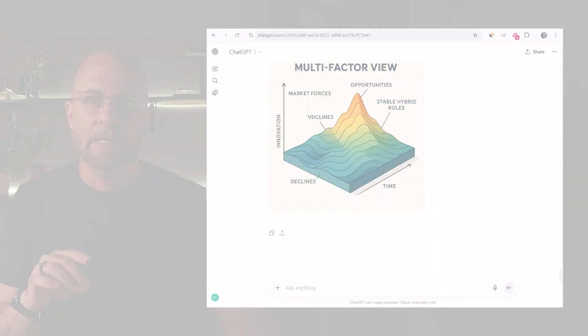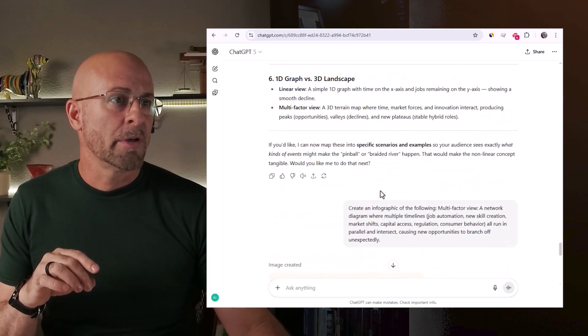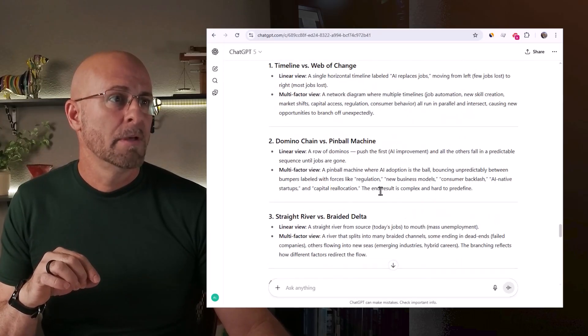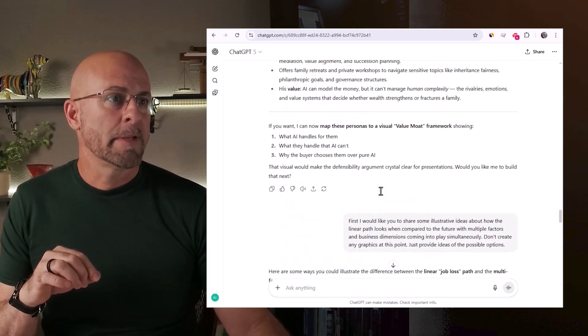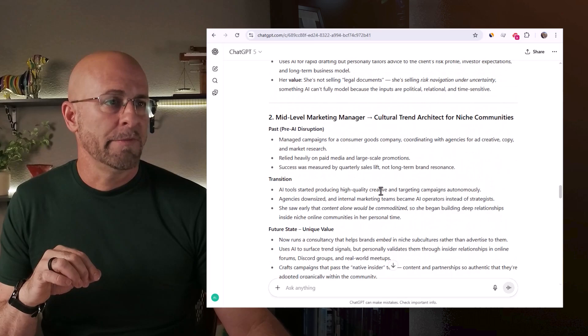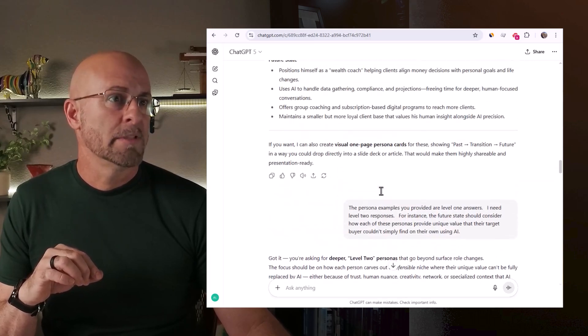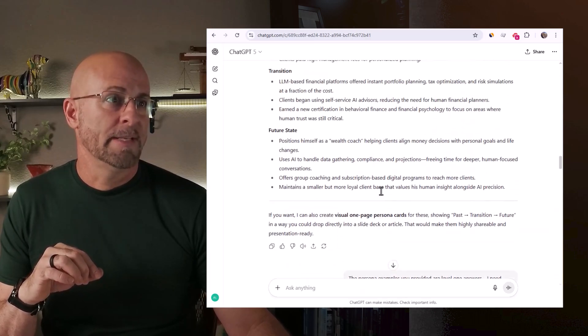Why can't I highlight a section of the chat that I want to reference in the future, so I don't have to read three miles of dialogue to find the one piece? Look at this thing — it goes on for hours. I just need to be able to highlight the one piece that I really want to use in the future, or at least put a star next to it. Something like that would be fantastic.